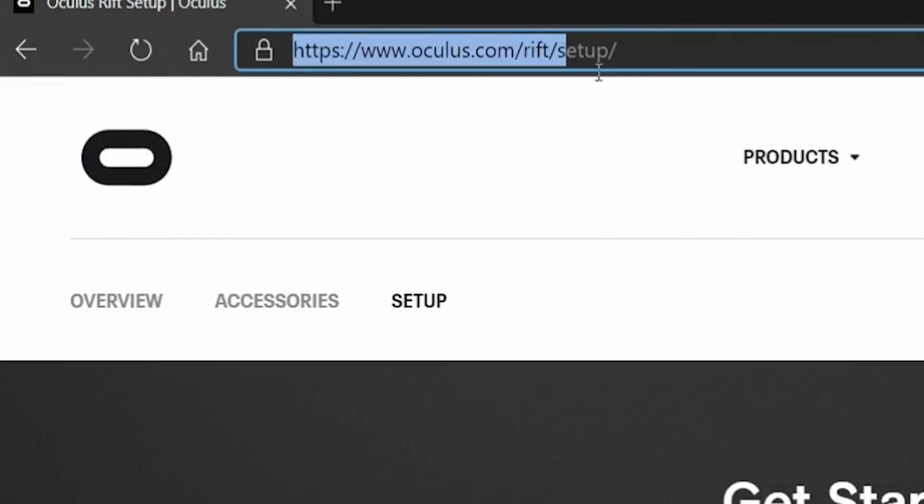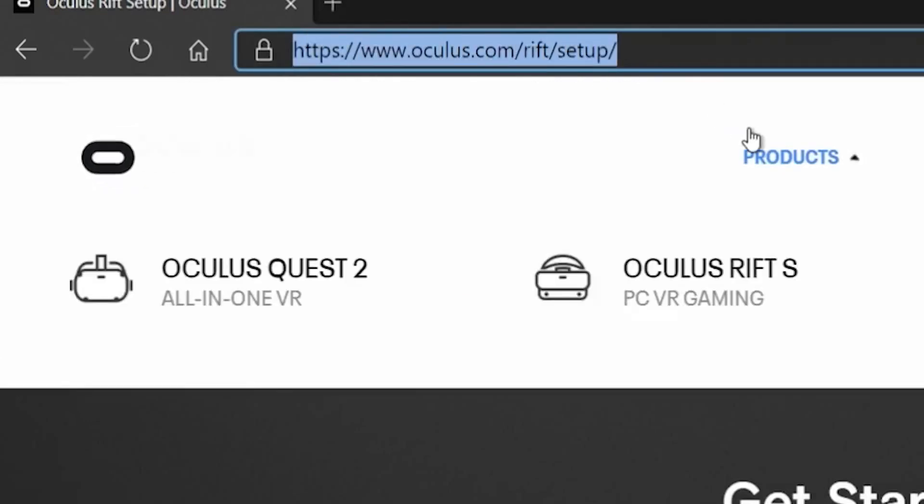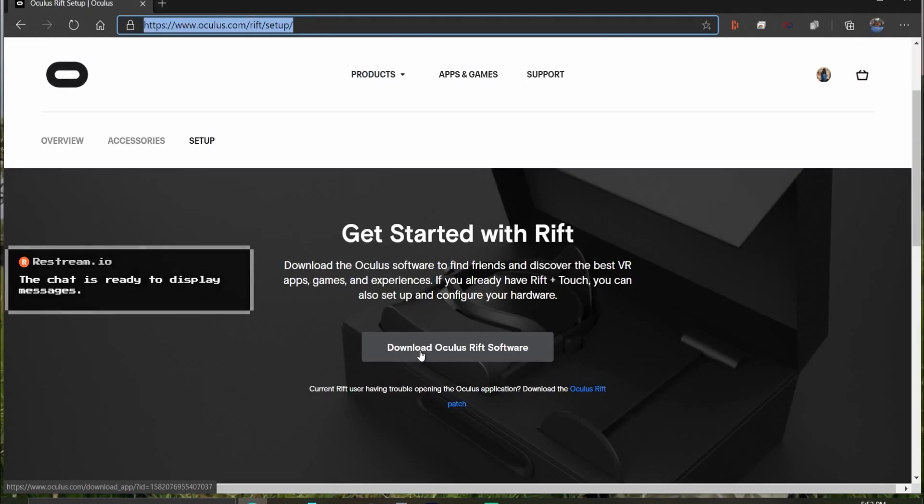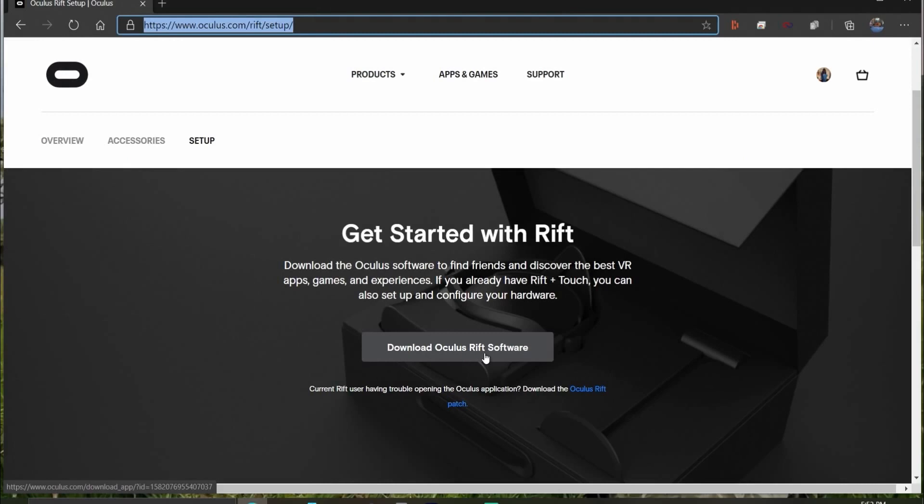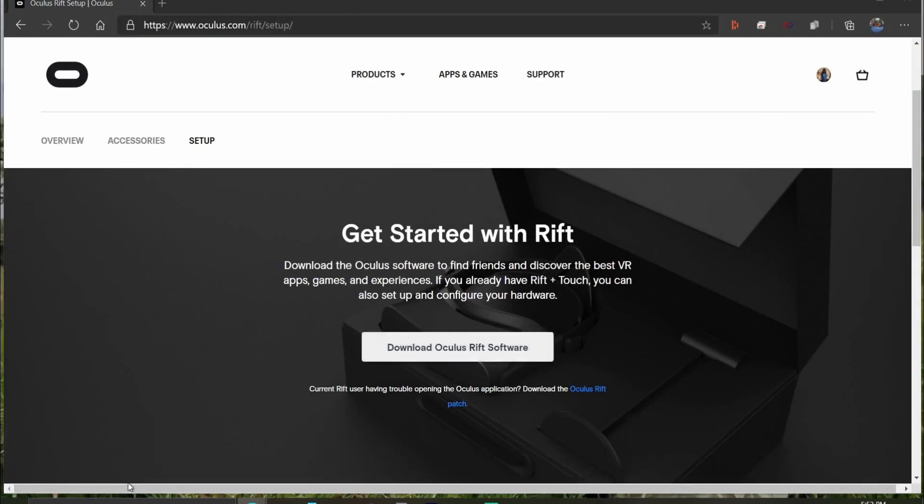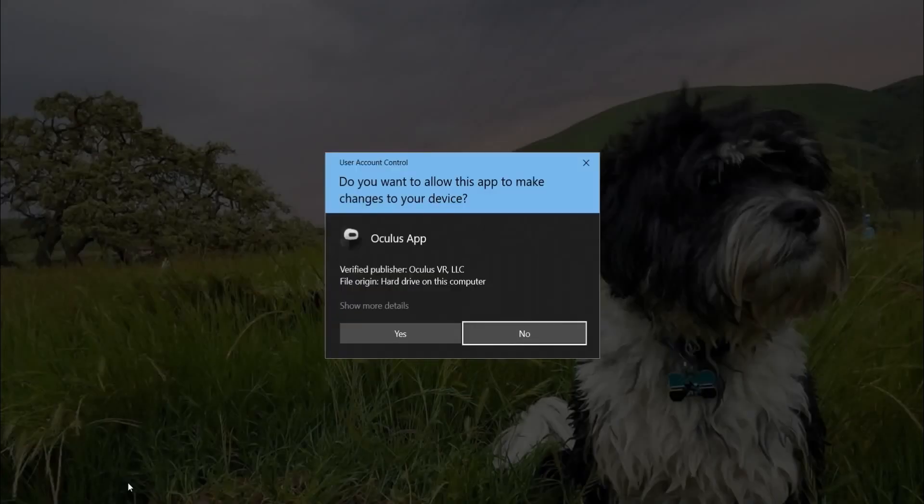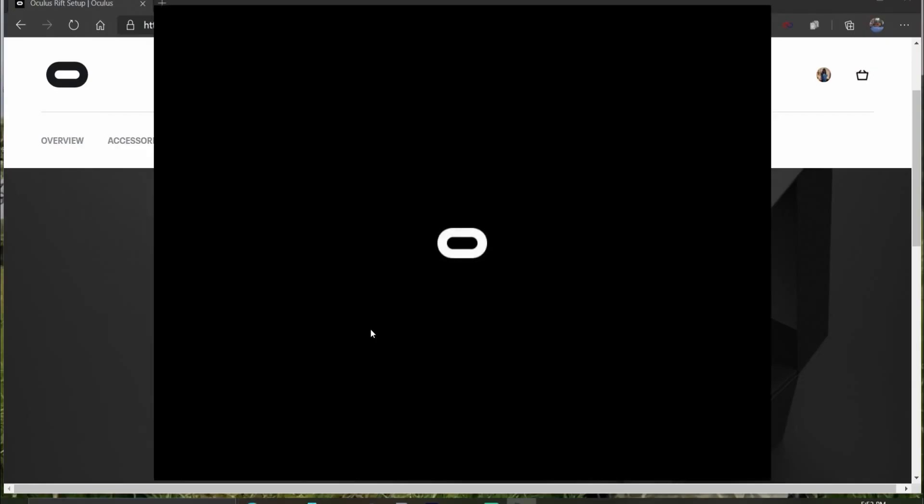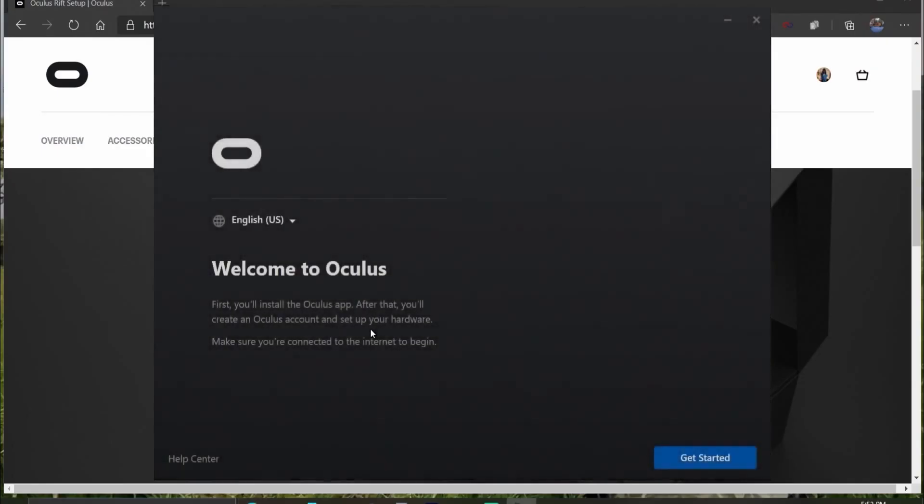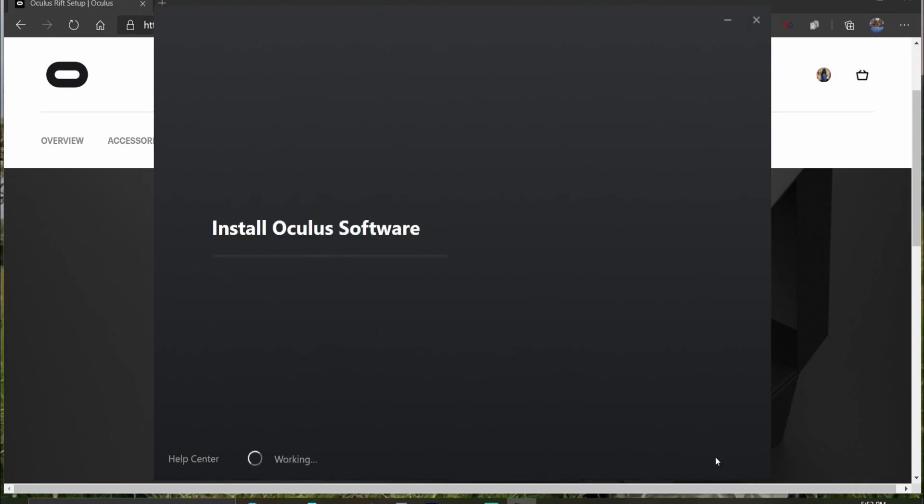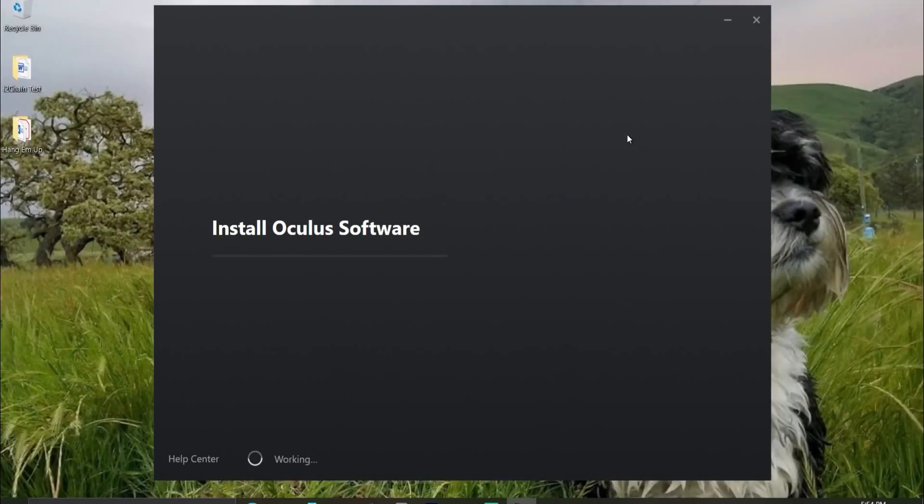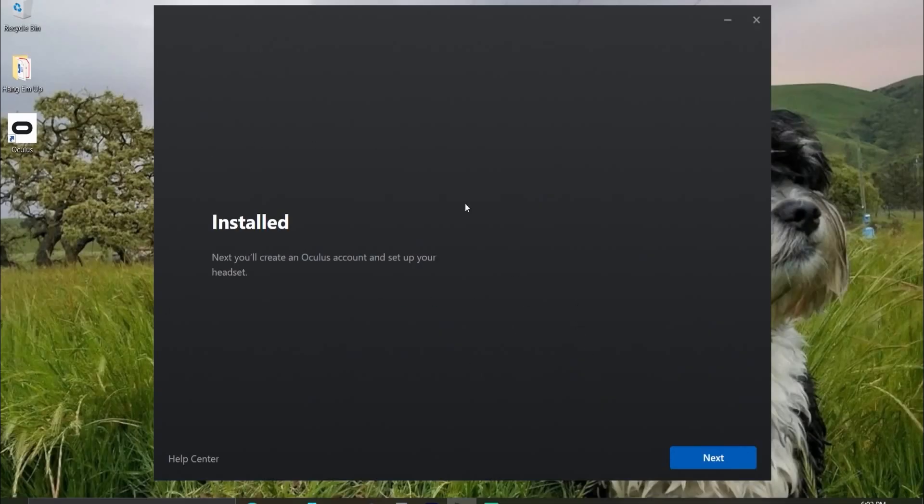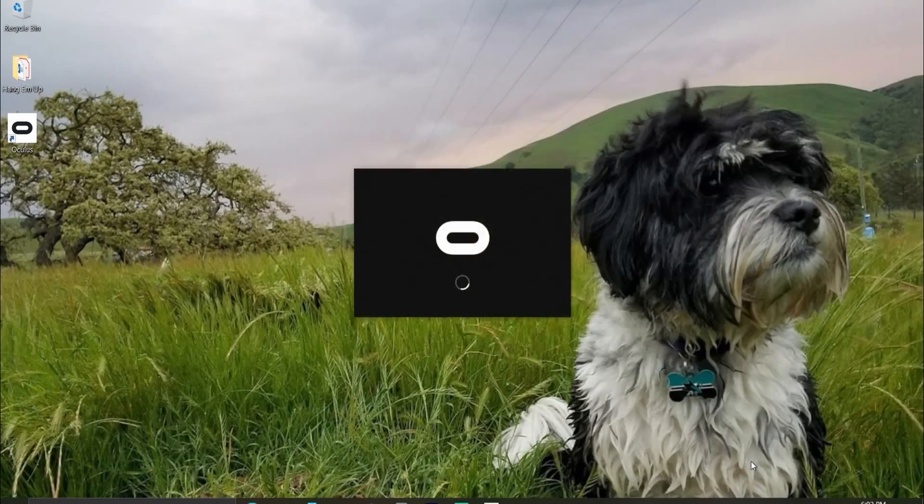First step, go to oculus.com/rift/setup. Get yourself the Oculus Rift software. Open it up. Hit yes. It's going to take about 10 minutes to install, maybe a little bit less. Speed up this process here. After it's installed, click next.